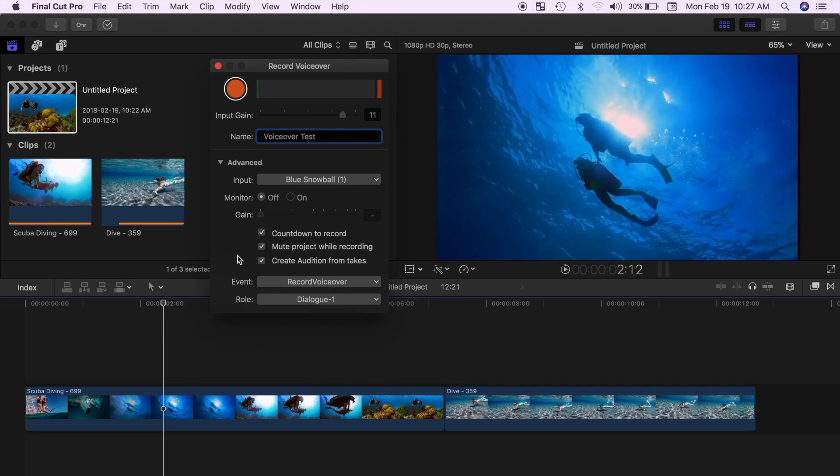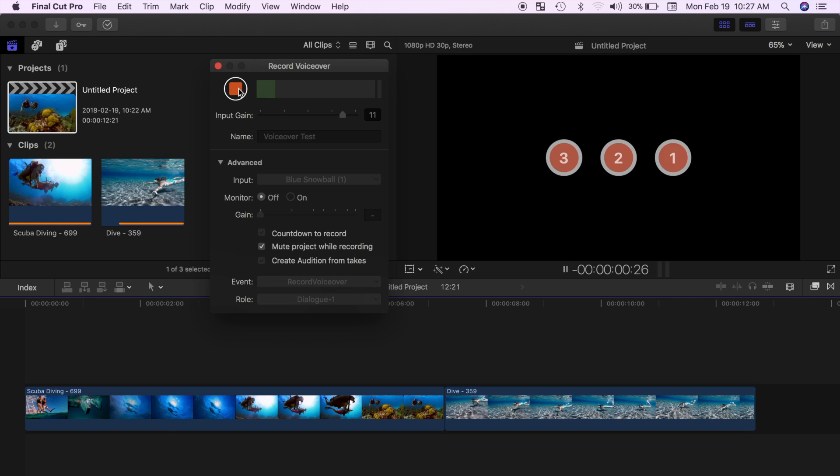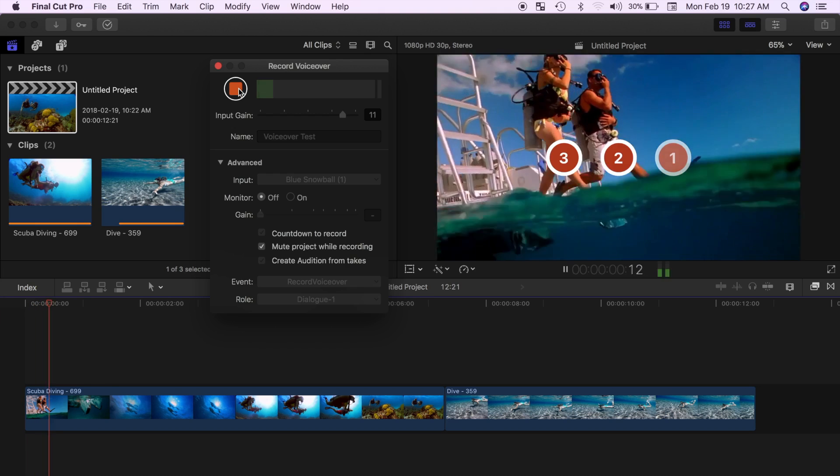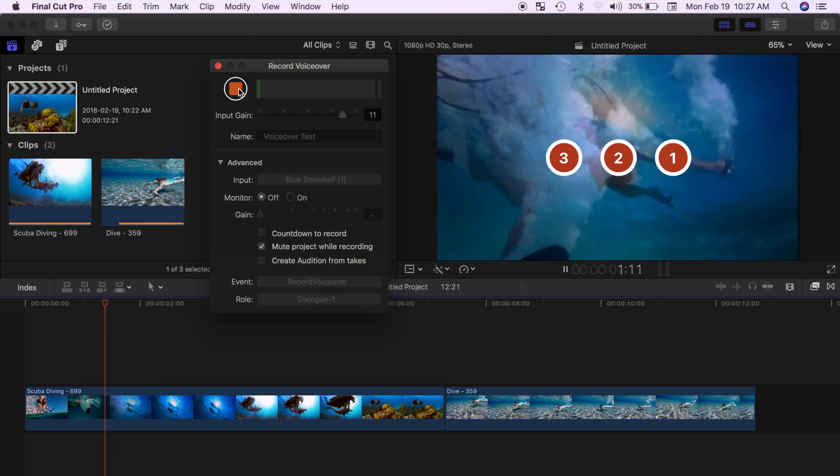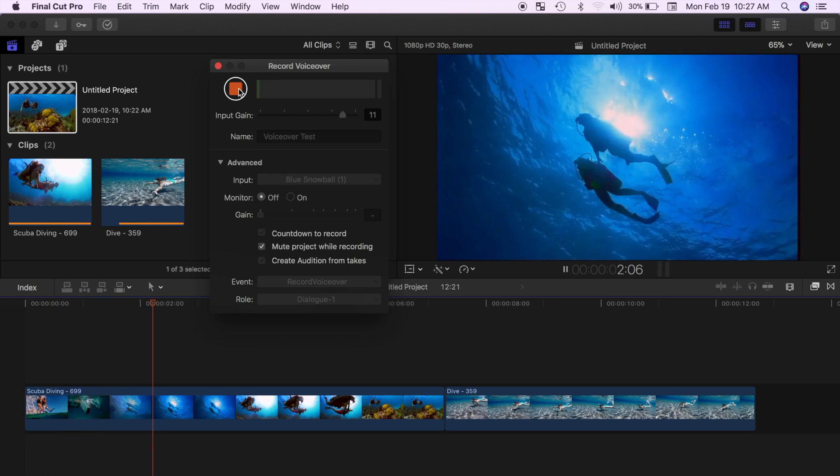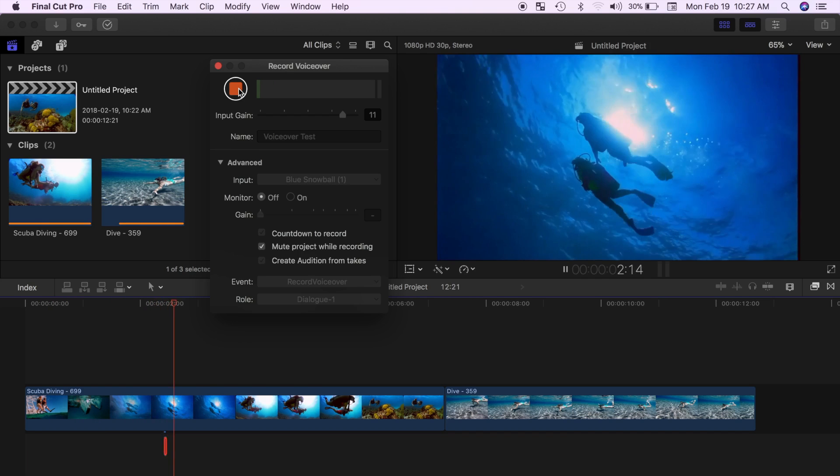With all the settings selected, once you're ready to start recording, hit the record button. Your playhead will move back a few seconds, your project will start playing in real time, and a countdown timer will begin in the viewer. The countdown timer will reach zero at the same time your playhead reaches the original location it was set in. This is your cue to begin recording your voiceover.